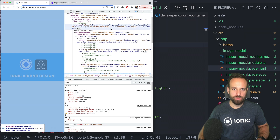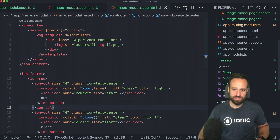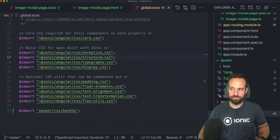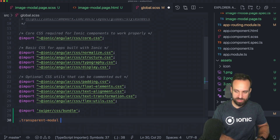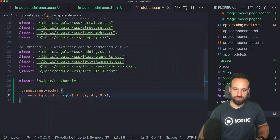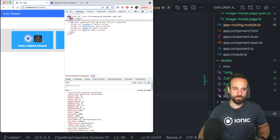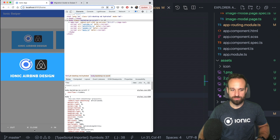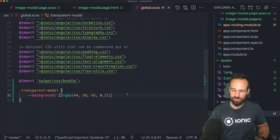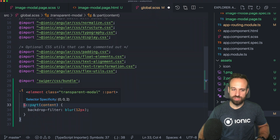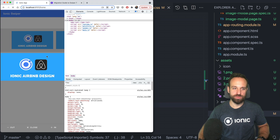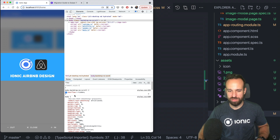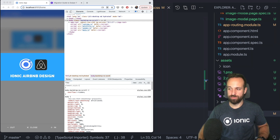We added the CSS class transparent-modal to our modal. To implement it, head over to the global SCSS — you have to do this at the root level of your application. Add a transparent-modal class and set the background with some transparency. That already looks a lot better, like a lightbox. On top of that, I wanted to add a little blur to the background — you can use the modal's part selector, targeting part 'content' and applying a backdrop-filter blur. The difference is pretty cool and it's a simple way to get a stylish overlay modal.